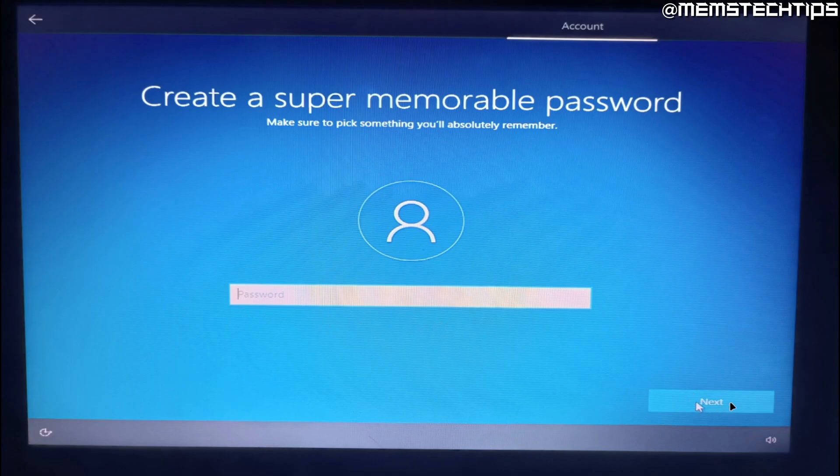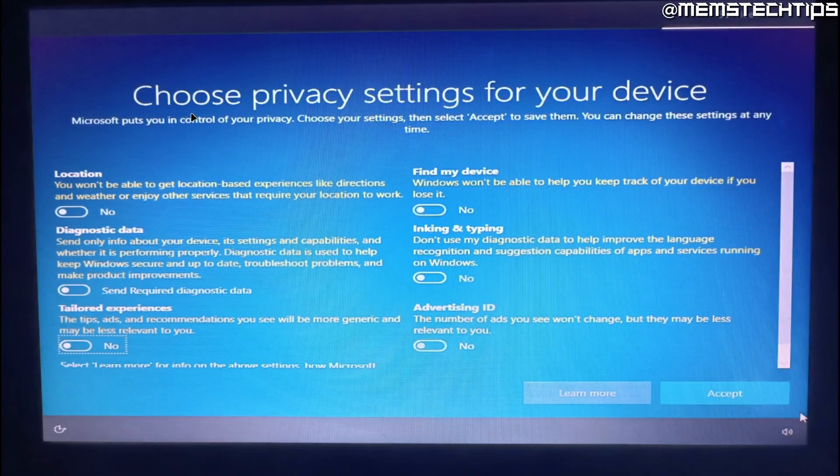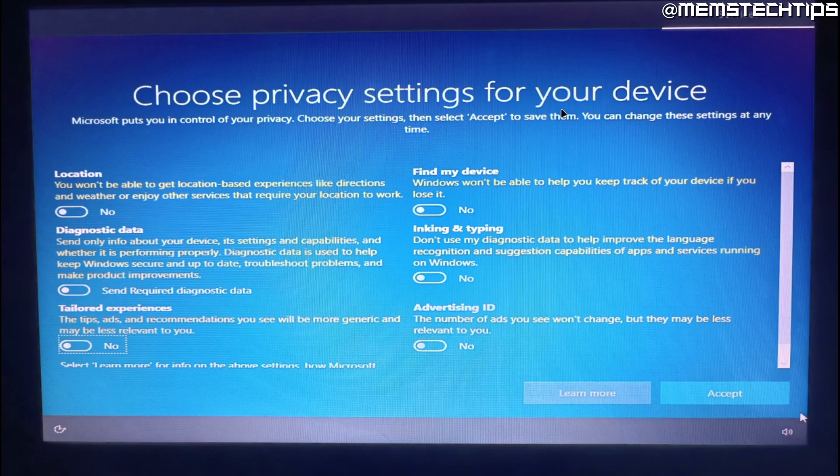Then click on next and on the next screen you can choose the privacy settings for your device. On this screen I recommend that you turn off every slider and then you can just click on accept.